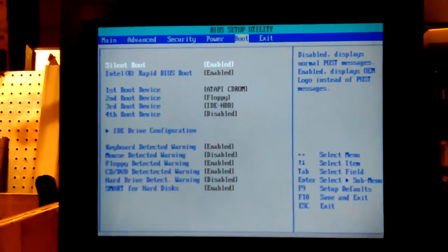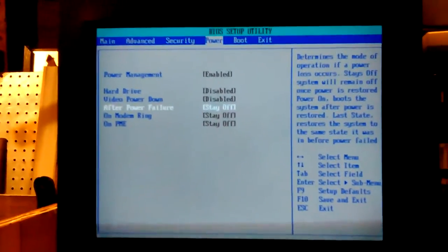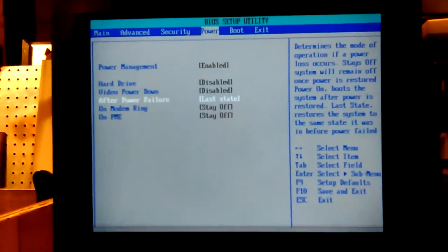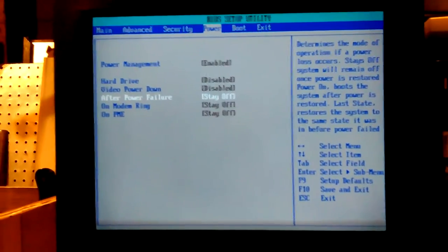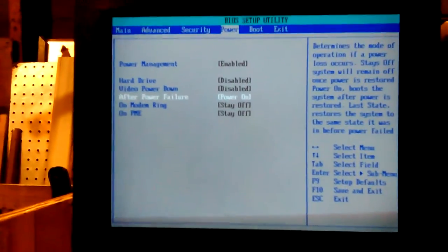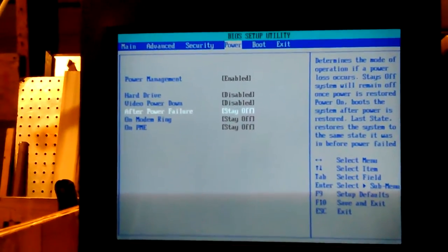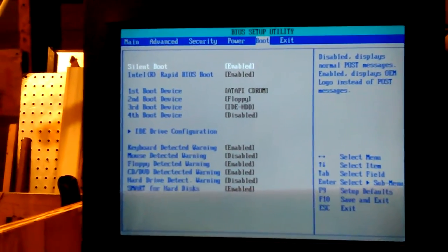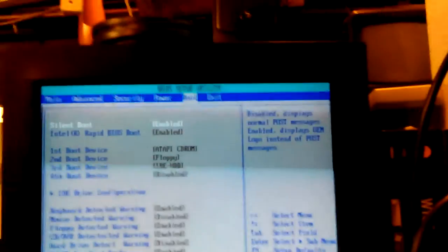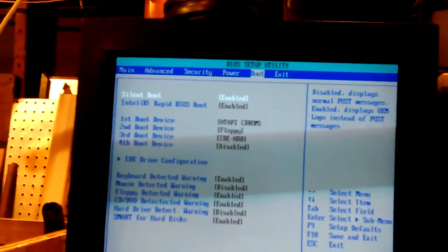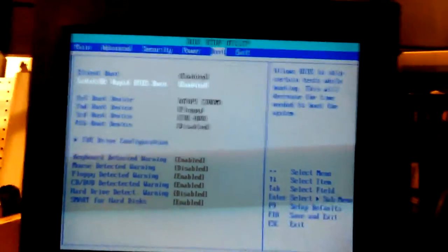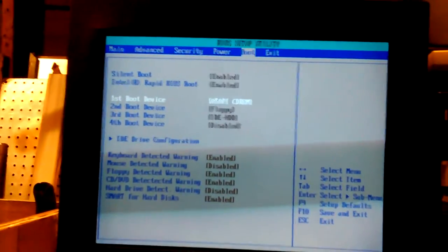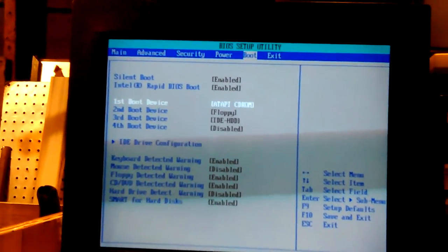Silent boot enabled. Power. Where's the power failure. Stay off. So why is it booting up automatically? That's where you should be able to... After power failure. Stay off. Last state. Power on. Stay off. Last state. Let's put stay off.